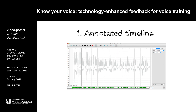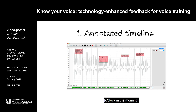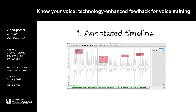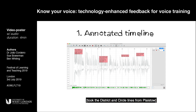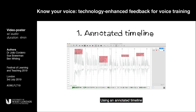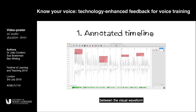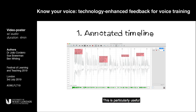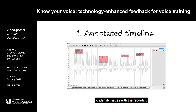Hi, my name is Paul. I woke up at seven o'clock in the morning. I took a bus from Platt, then took the District and Circle lines from Plaistow to Ealing Broadway station. Using an annotated timeline, students can easily make the connections between the visual waveform and the audible outputs.